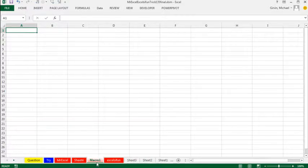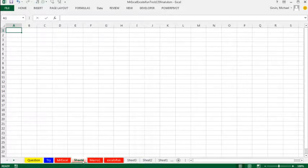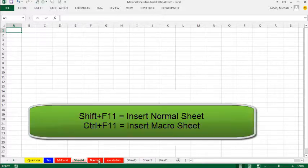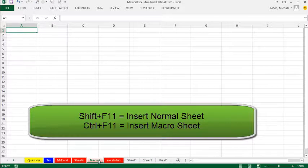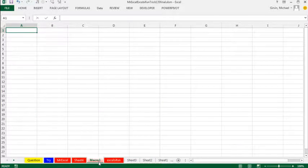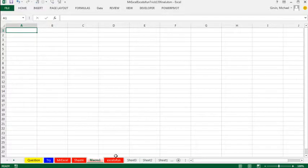what's this macro sheet? Well, it's not a normal sheet, Shift F11 gave us a normal sheet, Control F11 gives us a macro sheet. But here's the thing, we can test XL4 macro functions on a macro sheet, and they'll actually work.